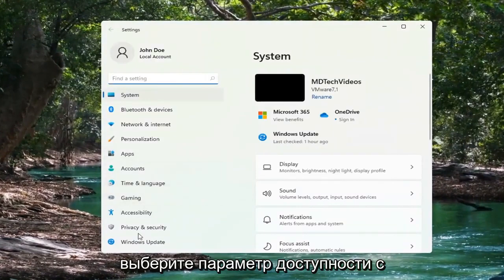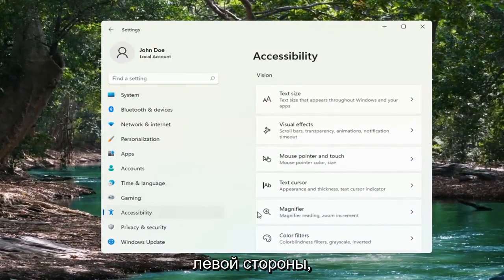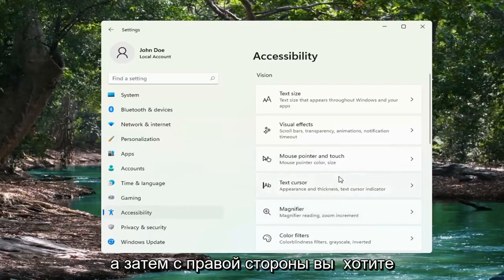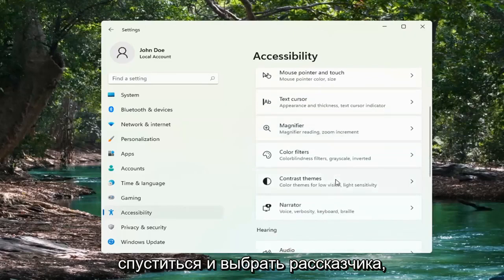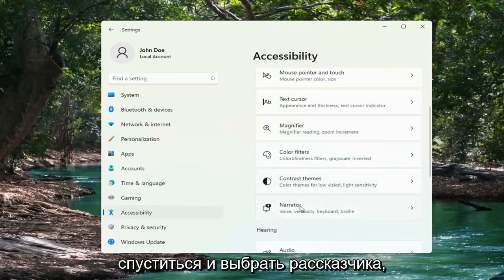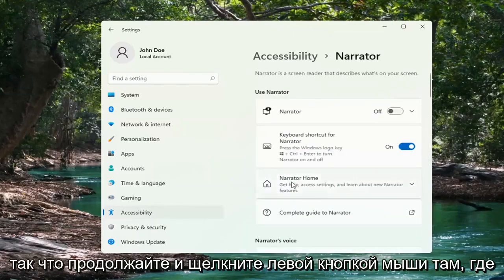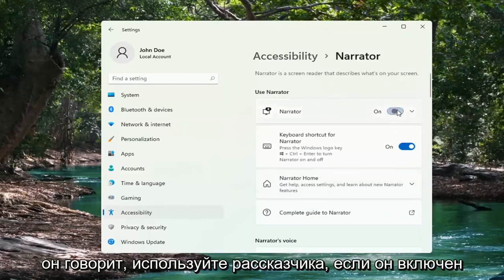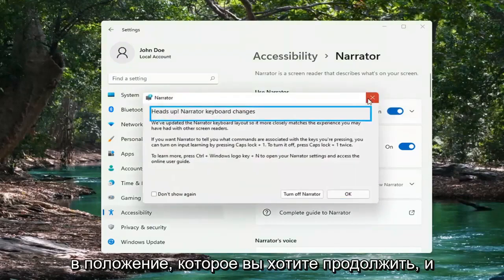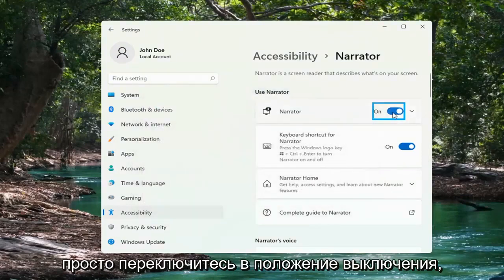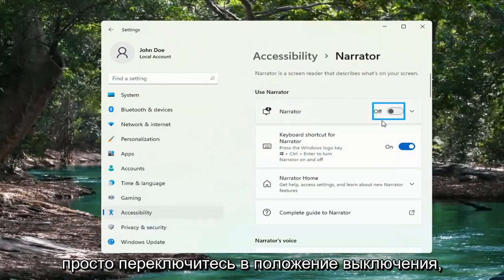Select the Accessibility option on the left side, and then on the right side, you want to go down and select Narrator. So go ahead and left-click on that. Where it says Use Narrator, if it's turned in the on position, you want to go ahead and just toggle to the off position by clicking inside the oval.